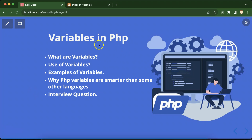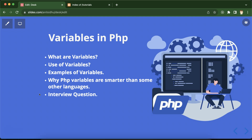Hi everyone, now I will talk about variables in PHP. Variables are really important and a very basic thing in any programming language, so we'll start from the basics. We'll discuss what variables are, the use of variables, check out some examples, and I'll let you know why PHP variables are a bit smarter than some other programming languages. In some languages variables are bit complex, but in PHP they are really simple and easy to use, so we'll make a quick comparison.